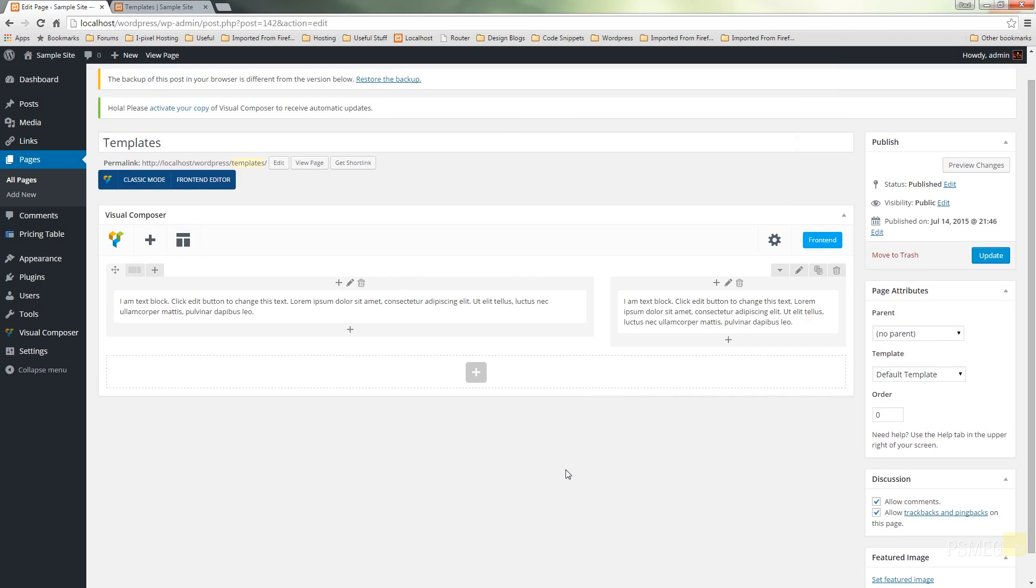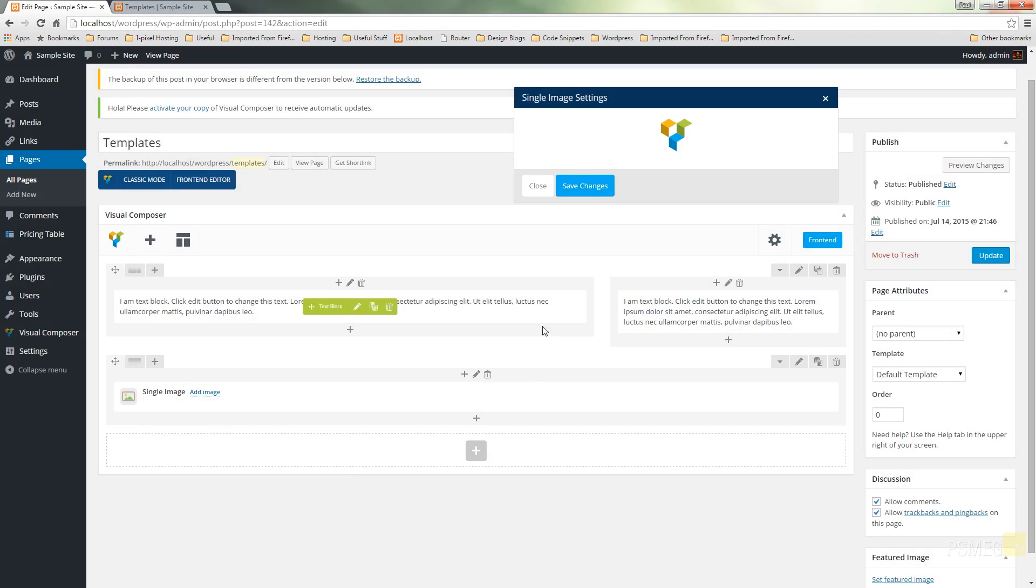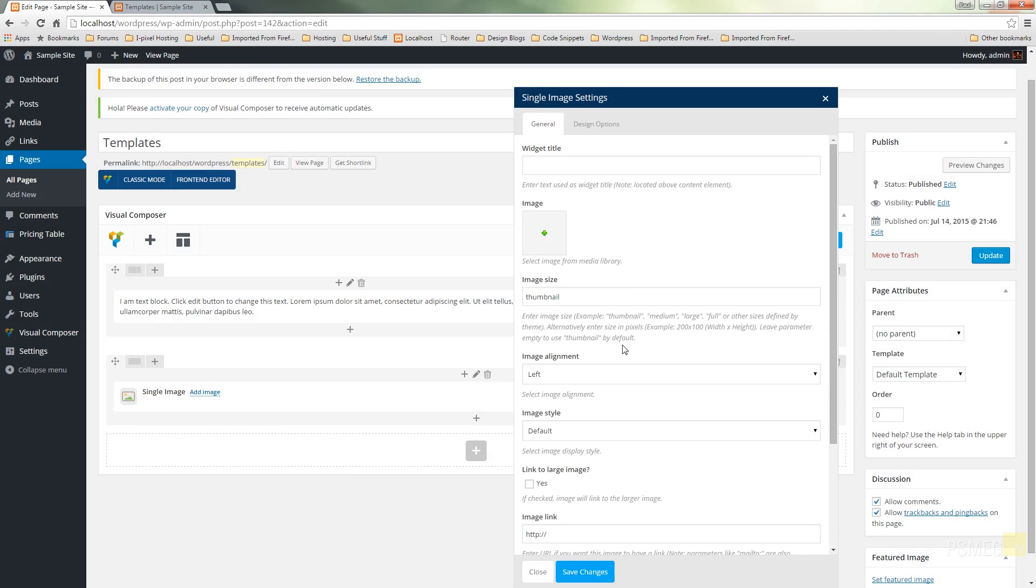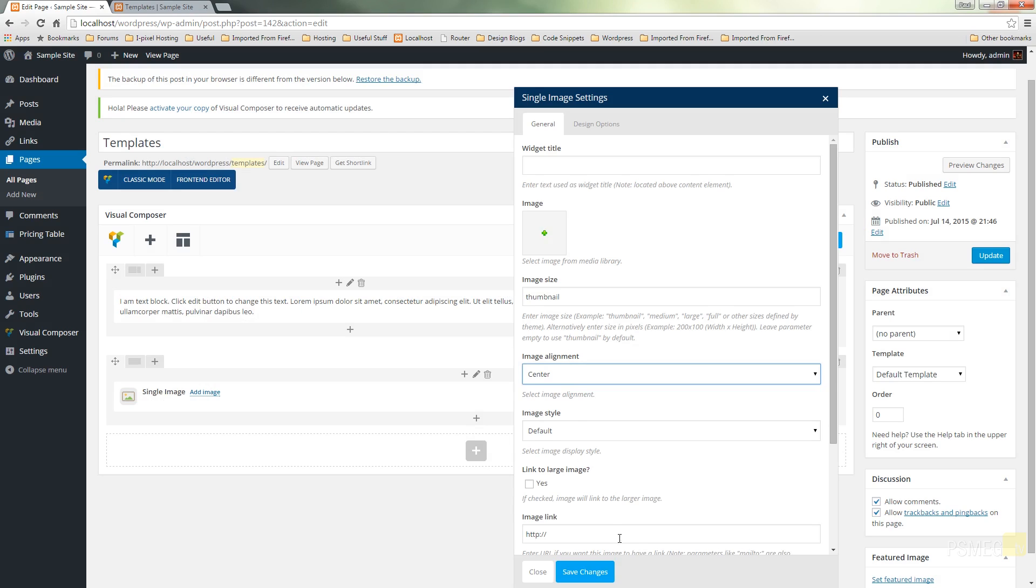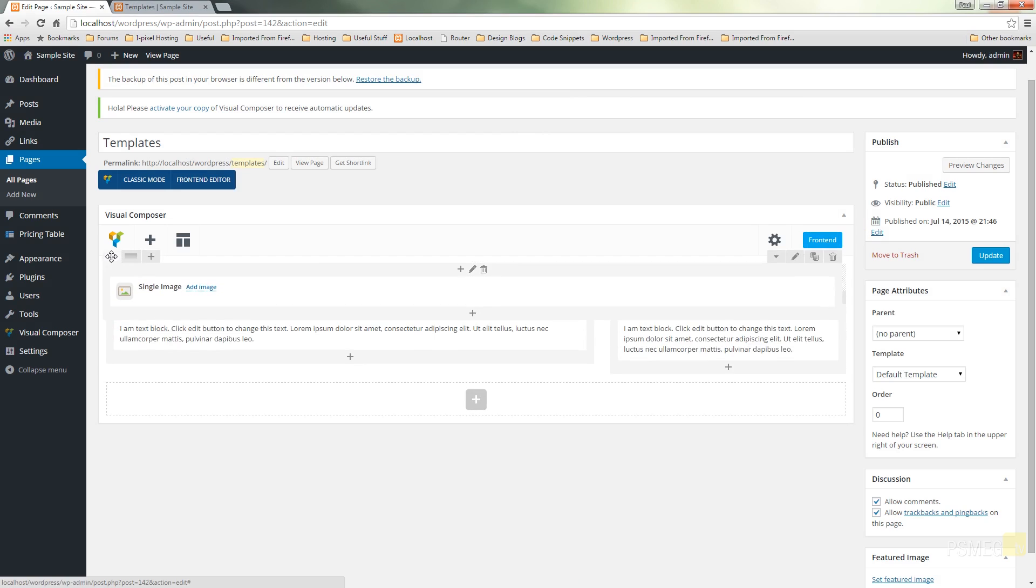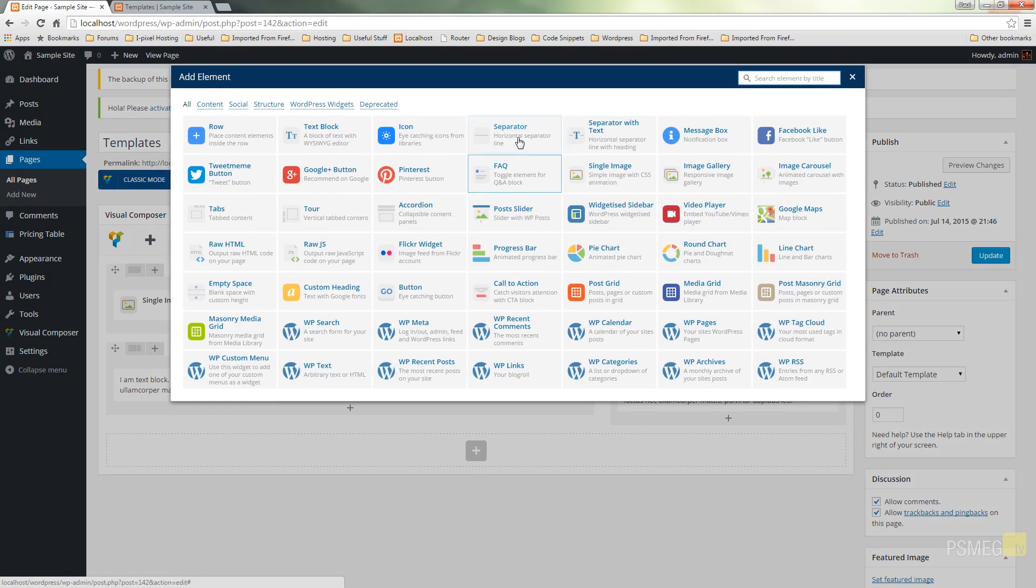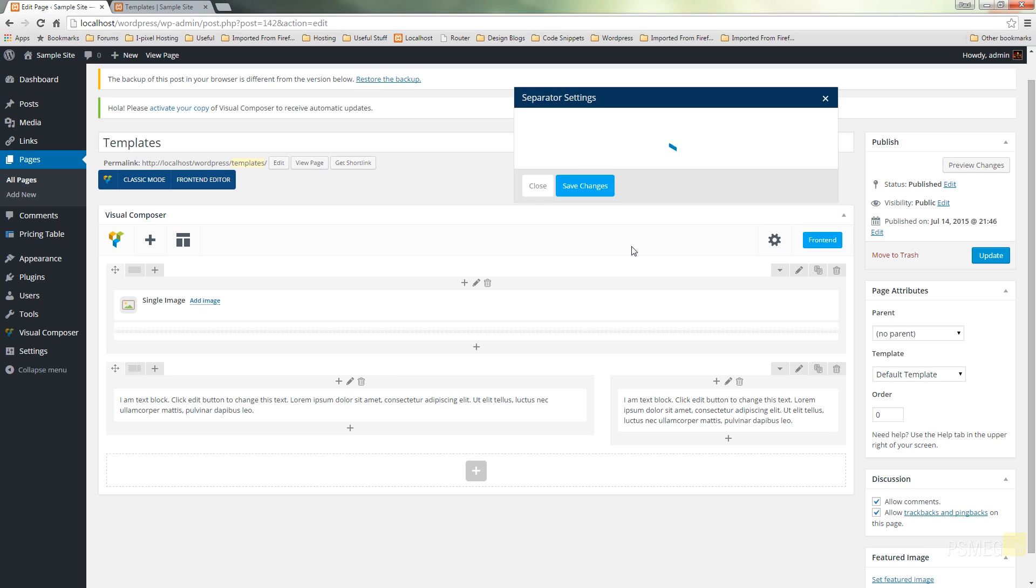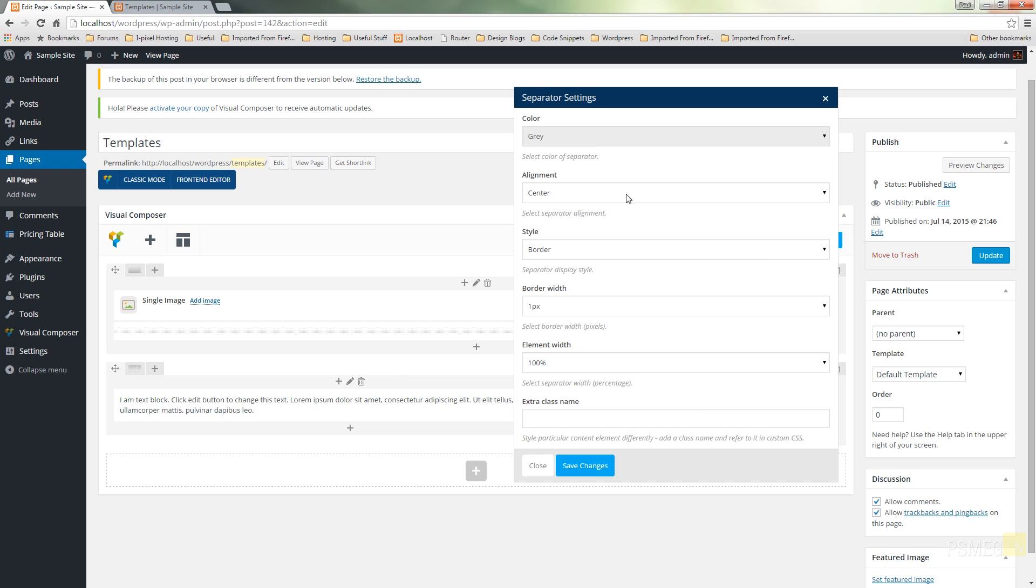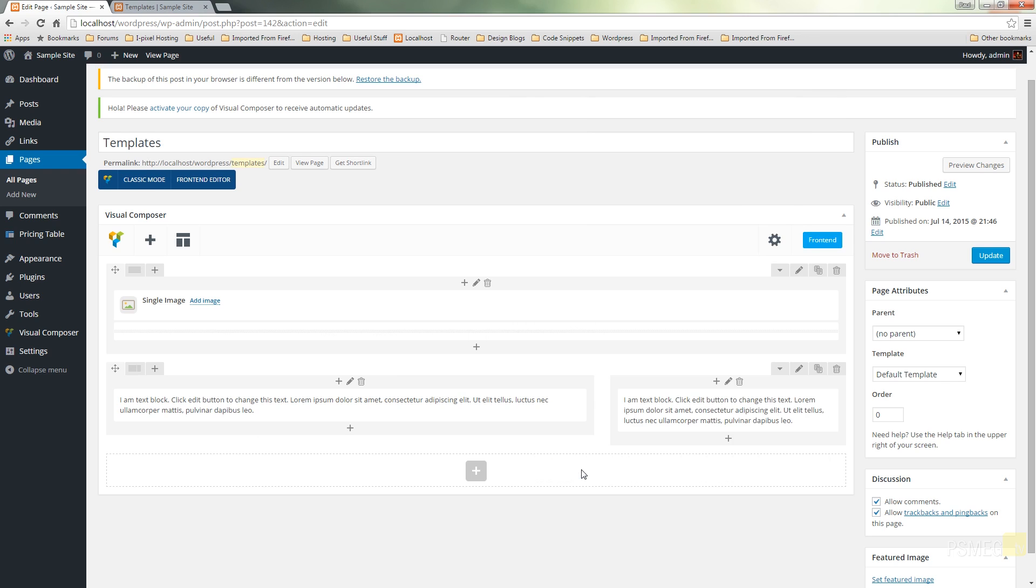We'll put a separator in there. Let's actually put an image in there. I'll set my alignment to be center, save my changes, reorder these so that's at the top and we'll quickly put a separator in there and change some of the styling on that. We'll have that as double and save it.